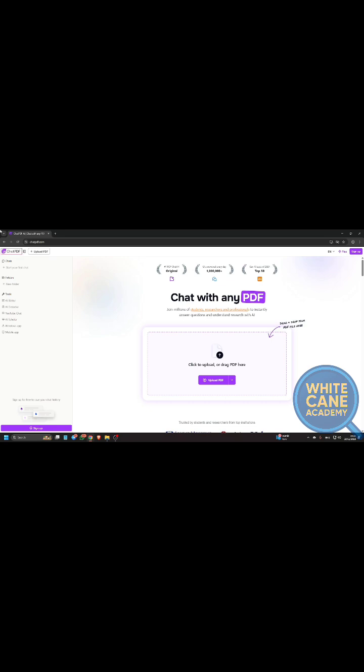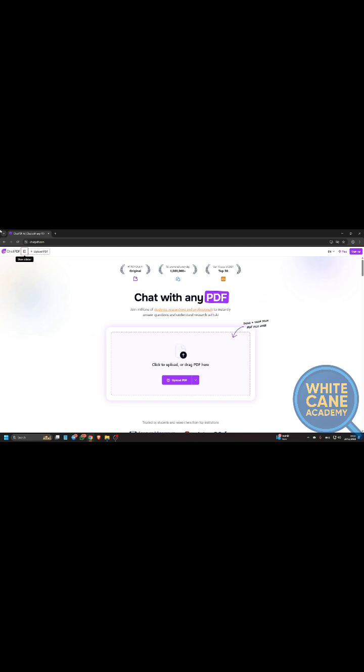So see, upload pdf button. Okay, so it's saying upload pdf button. Now let me just press enter. Show sidebar.